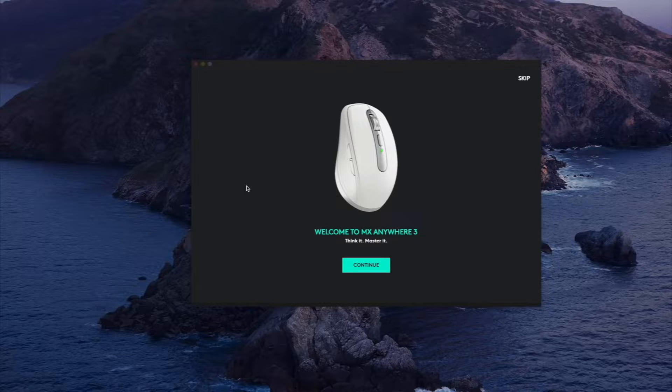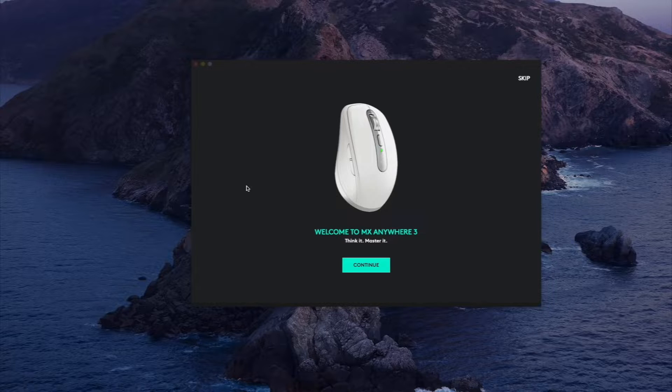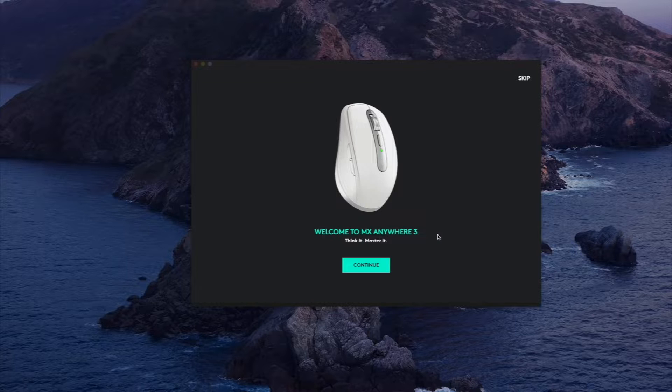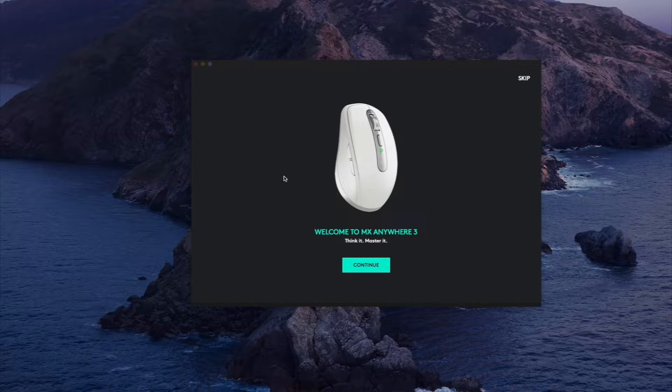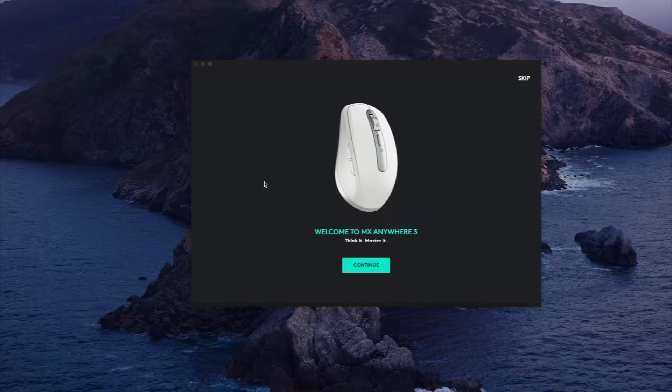Now they do have a few versions of this mouse, more specifically the regular version which is MX Anywhere 3 and the Mac version, and they're essentially going to be the same in terms of software features.